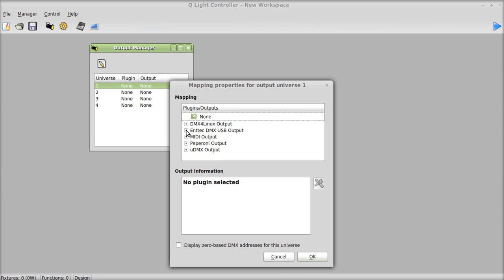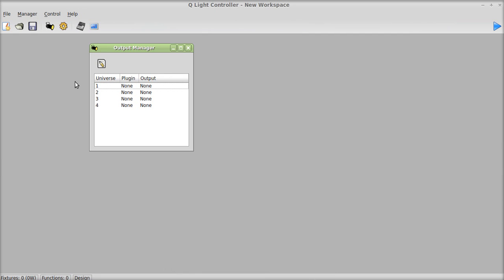Once yours is attached, for example, once my NTEK USB open output is here, this instead of saying None will show the output that I'm going to be doing there. And then you'll put that little check mark in that box. And you'll press OK, and it'll show Universe 1 as the NTEK plug-in, and it'll show the output as the device name.